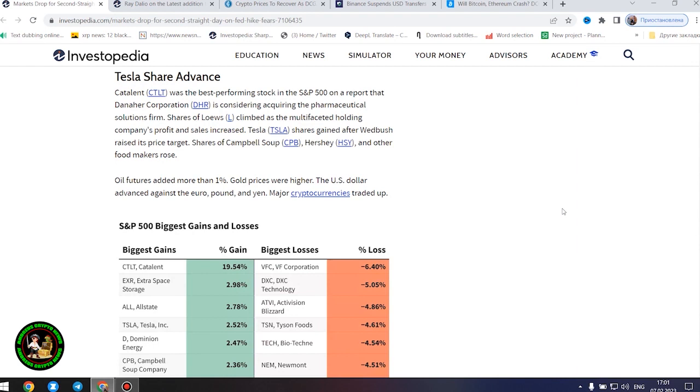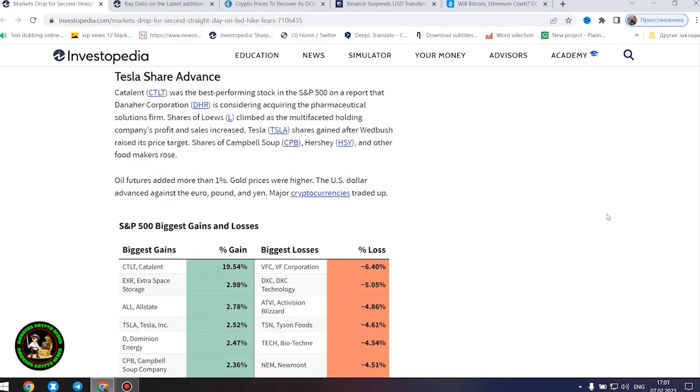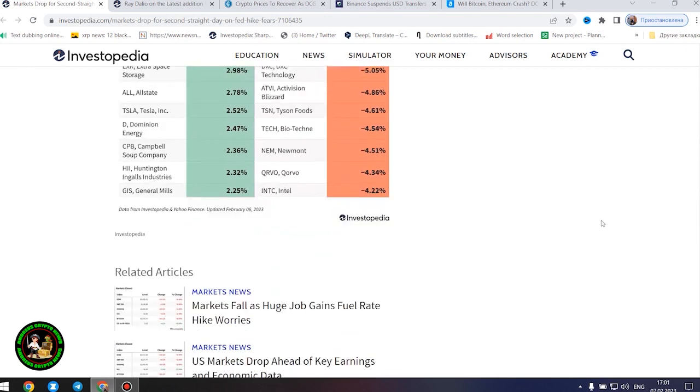Tech stocks, including Apple, Amazon, Alphabet, Cisco Systems, and Salesforce fell. Intel shares sank 4%. Shares of Pulte Group, KB Home, and other home builders dropped.